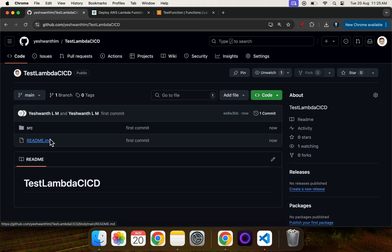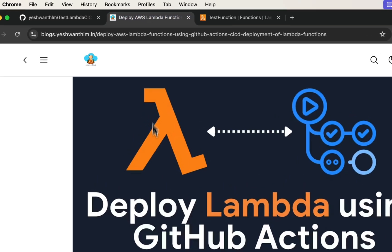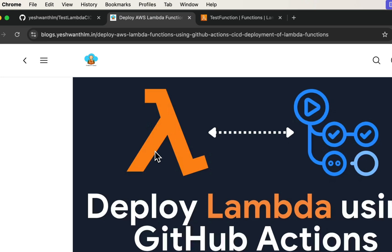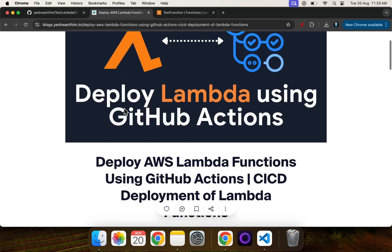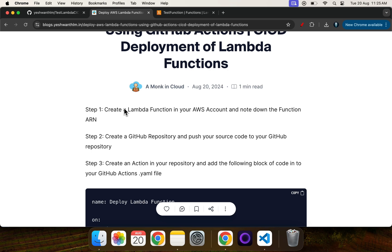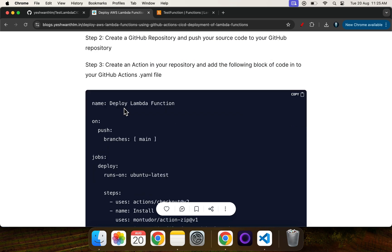We have created the repository and a Lambda function. If you are watching this video and would like to follow along, there is a blog as well. Now, in order for the GitHub Action to pick up any changes made to this repository, you need to create a YAML file which will do exactly that job. I'll explain this YAML file shortly.